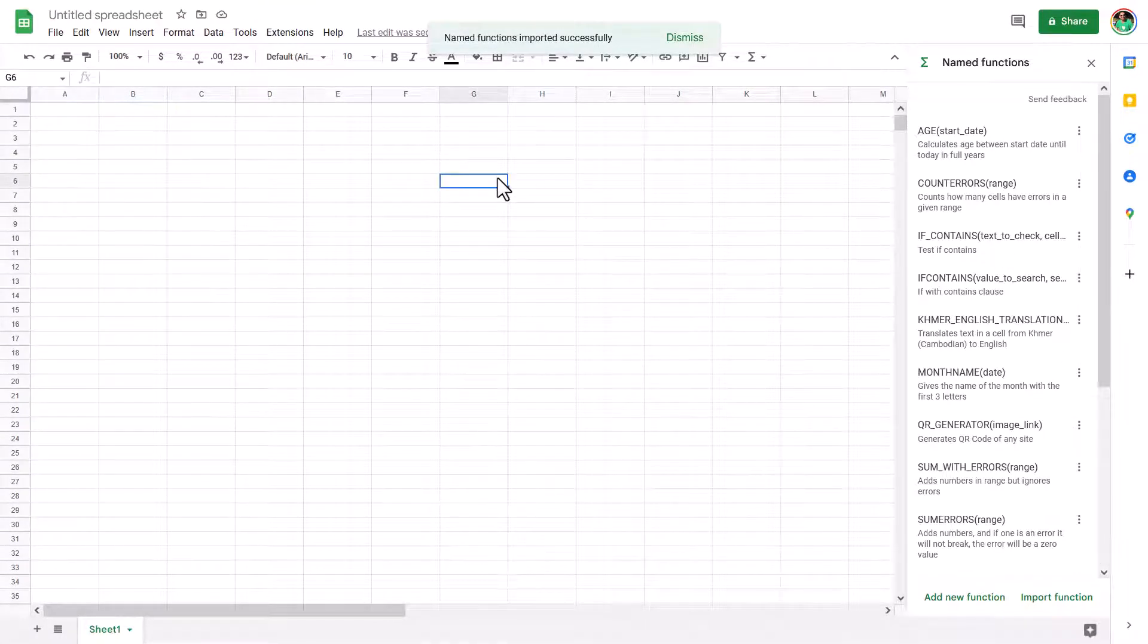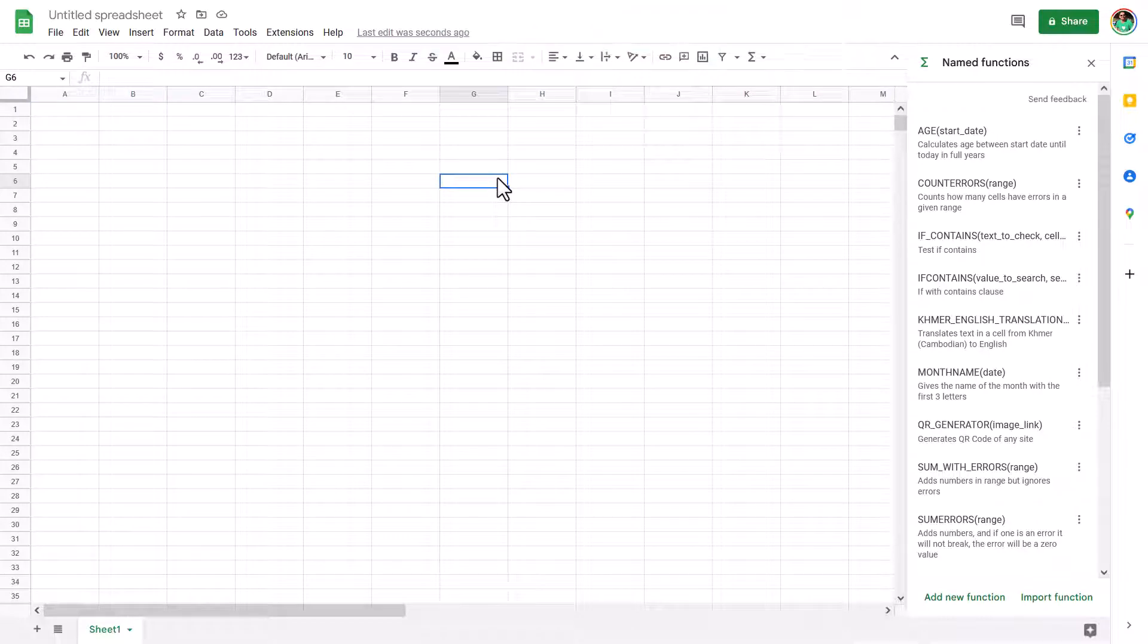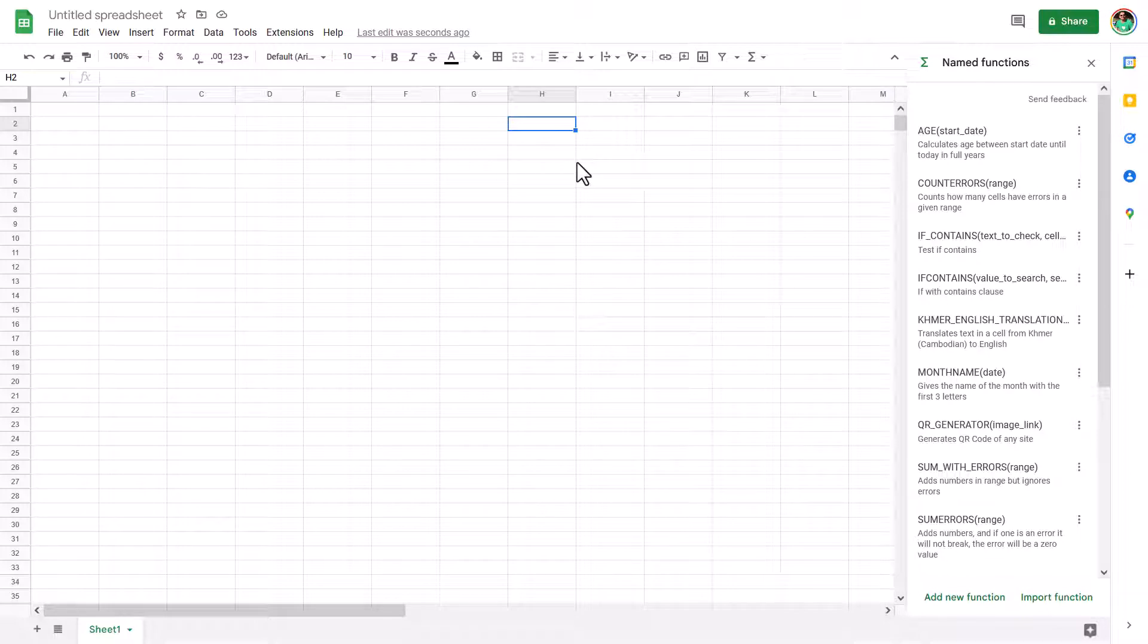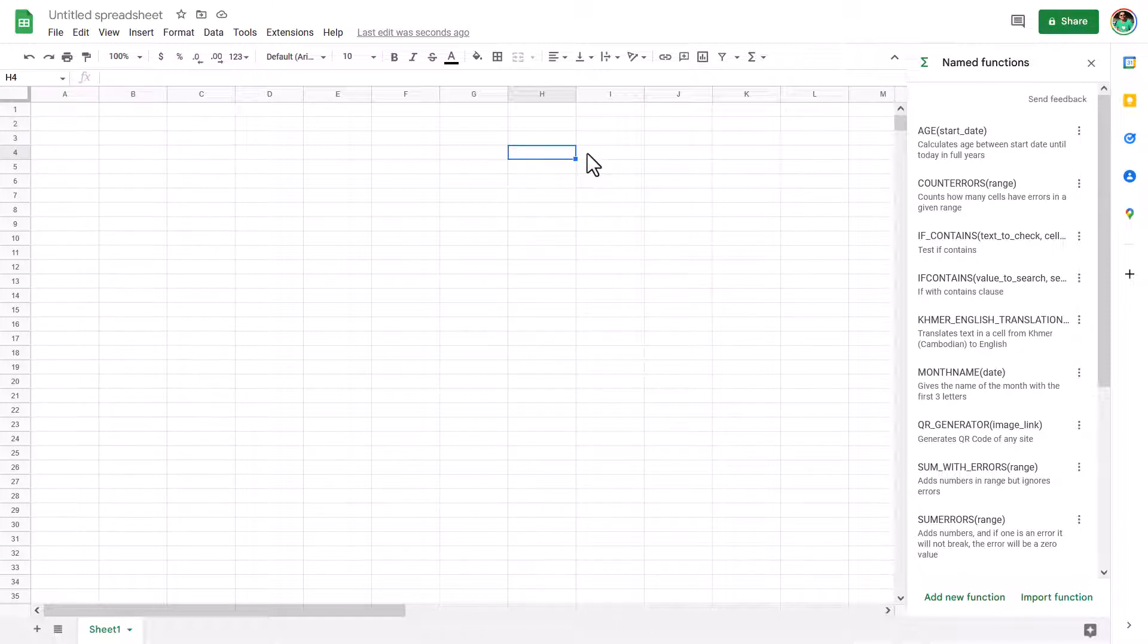You do have to do it annoyingly for every file. There's no way that I can tell to have it by default in every new Google Sheets file, which is something that you can to an extent do with Excel. You just want to have all of these functions. But the benefit of this is that anyone can edit the Google Sheets file, the existing one, and still use them versus someone else's version of Excel, not being able to handle these custom functions.